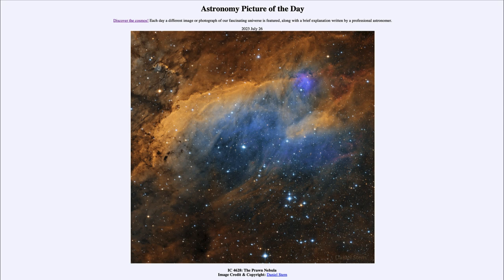It looks perhaps like a nice prawn or shrimp in the sky. Now this is an emission nebula. An emission nebula occurs when there is gas left over around hot stars that have formed. It takes a couple of different things to form an emission nebula — you have to have the gas, but gas by itself is transparent.